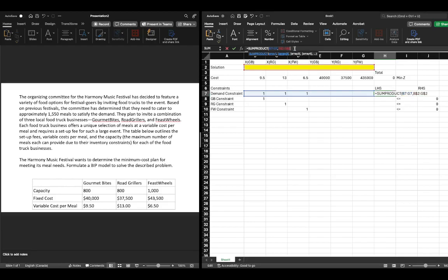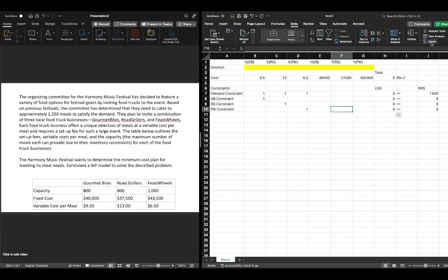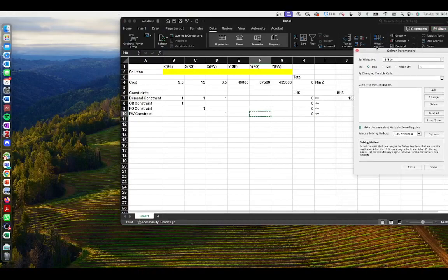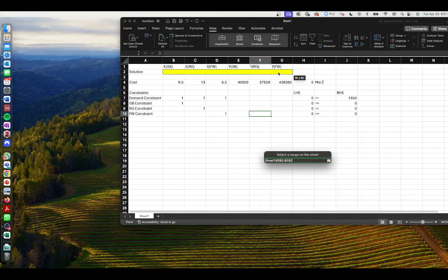We double-click and our problem is now established. We go to Data and click on Solver. The pop-up window will appear — set the objective to our objective function cell, make sure we click minimization because we're dealing with a minimization, and then say 'by changing variables' in our highlighted yellow cells.